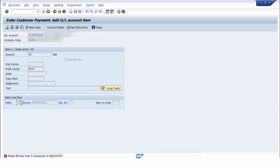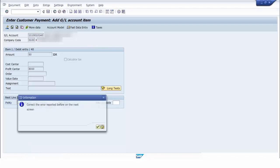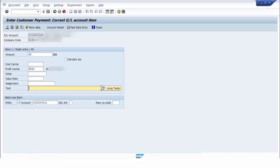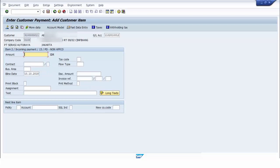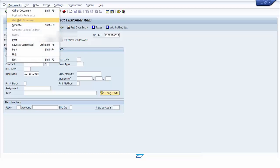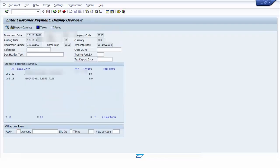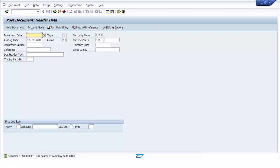The validation runs and shows the message: 'Please fill more than five characters.' We fix the text field. We simulate and then save the accounting document — the accounting document is posted. That's all for how to create FI validation by using exit. I hope you enjoy this tutorial. Thanks for watching.